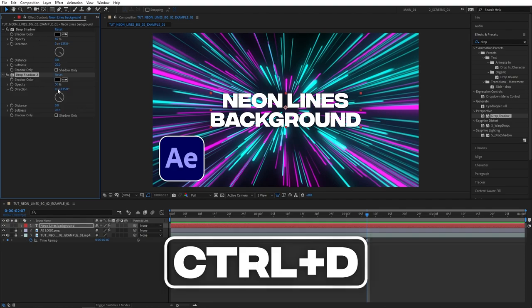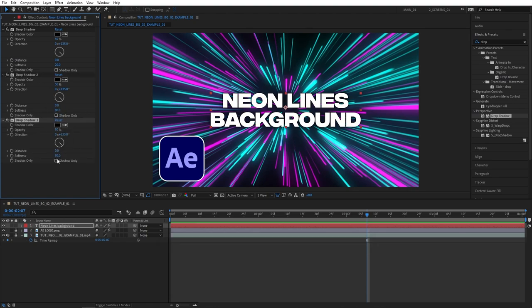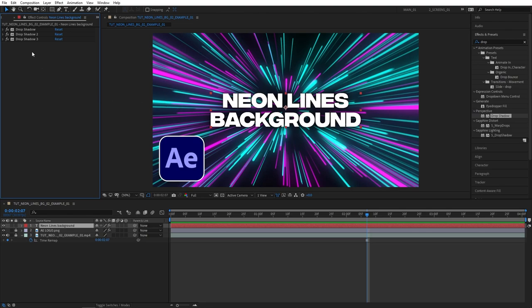Then select the drop shadow, press Ctrl+D to duplicate it. For the second drop shadow set softness to 80, duplicate it again and set softness to 200. Now you can see how much easier it got to read the text and there's clear separation between the text and the background.